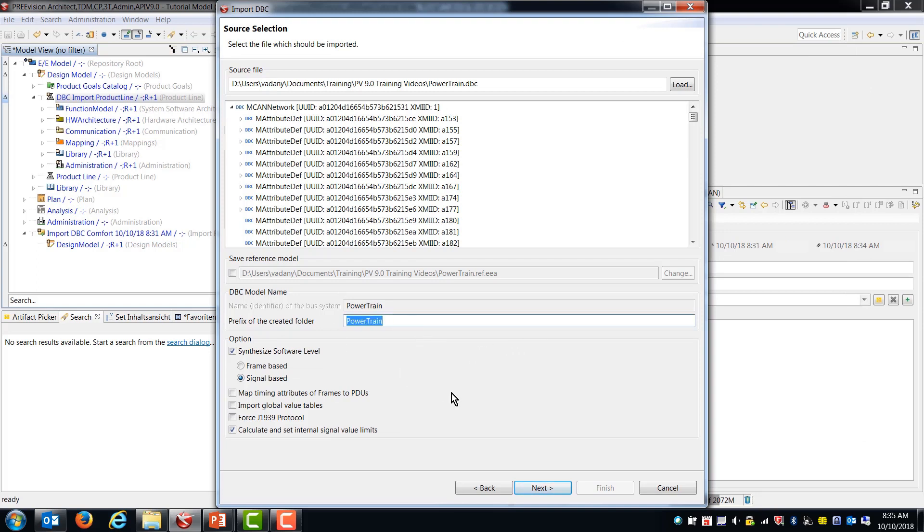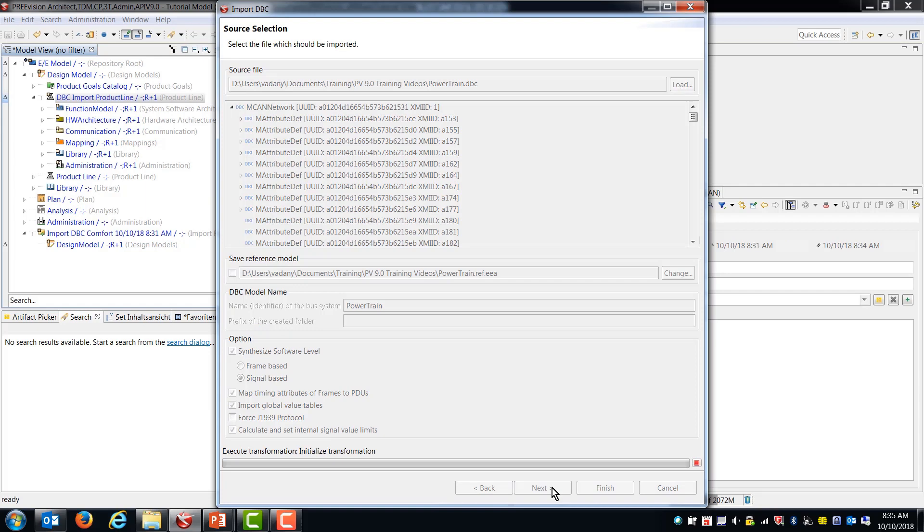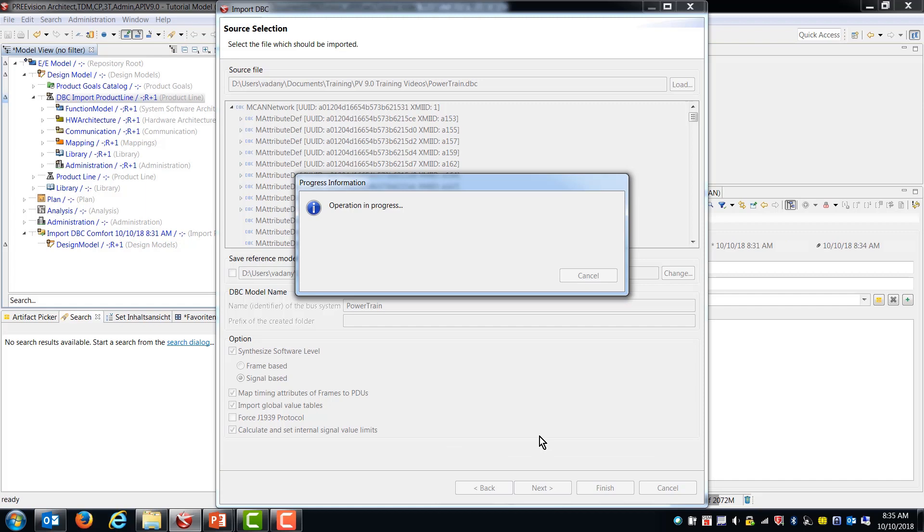I'm not going to have a prefix. I'm going to keep the synthesized software level, keep the signal based, keep map timing, keep import global table values, and keep calculate set and calculate internal signal value limits. So on the next screen, I'm going to be choosing the import with merge.